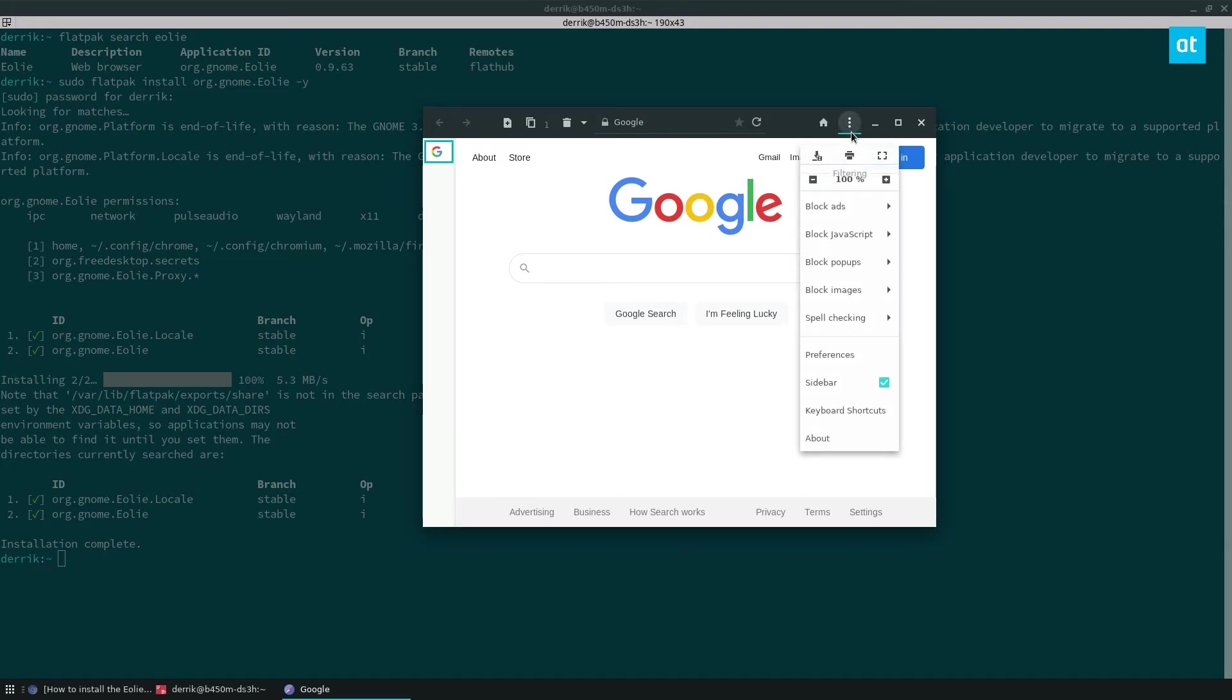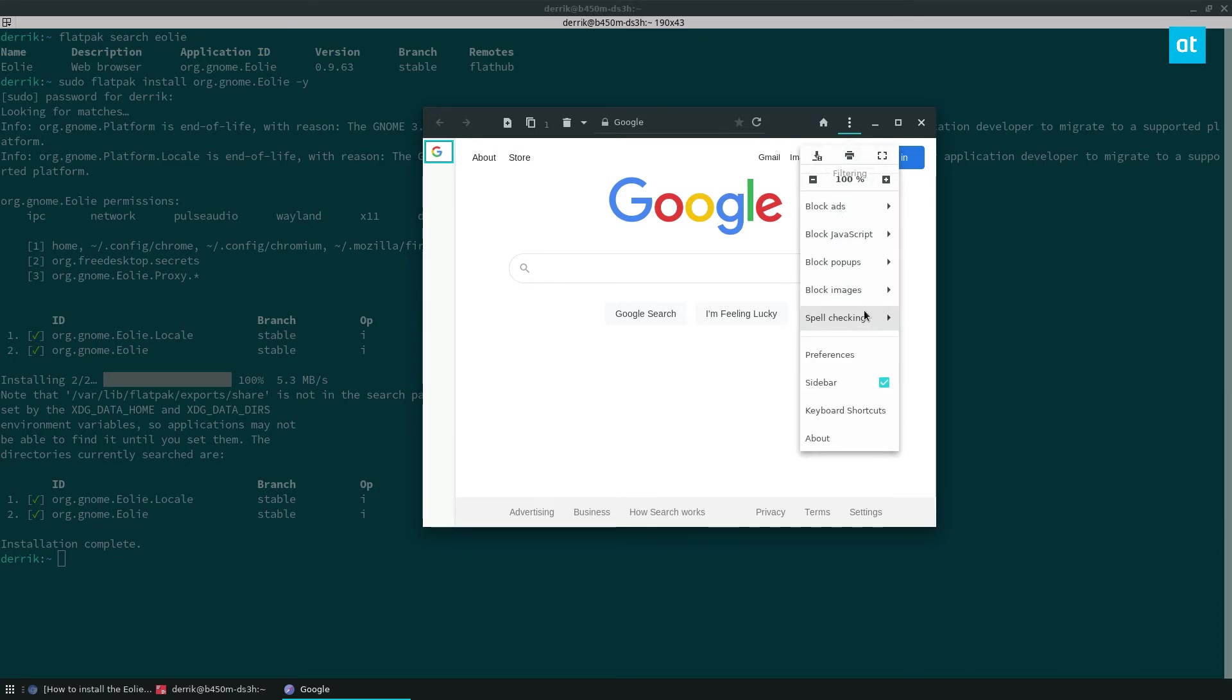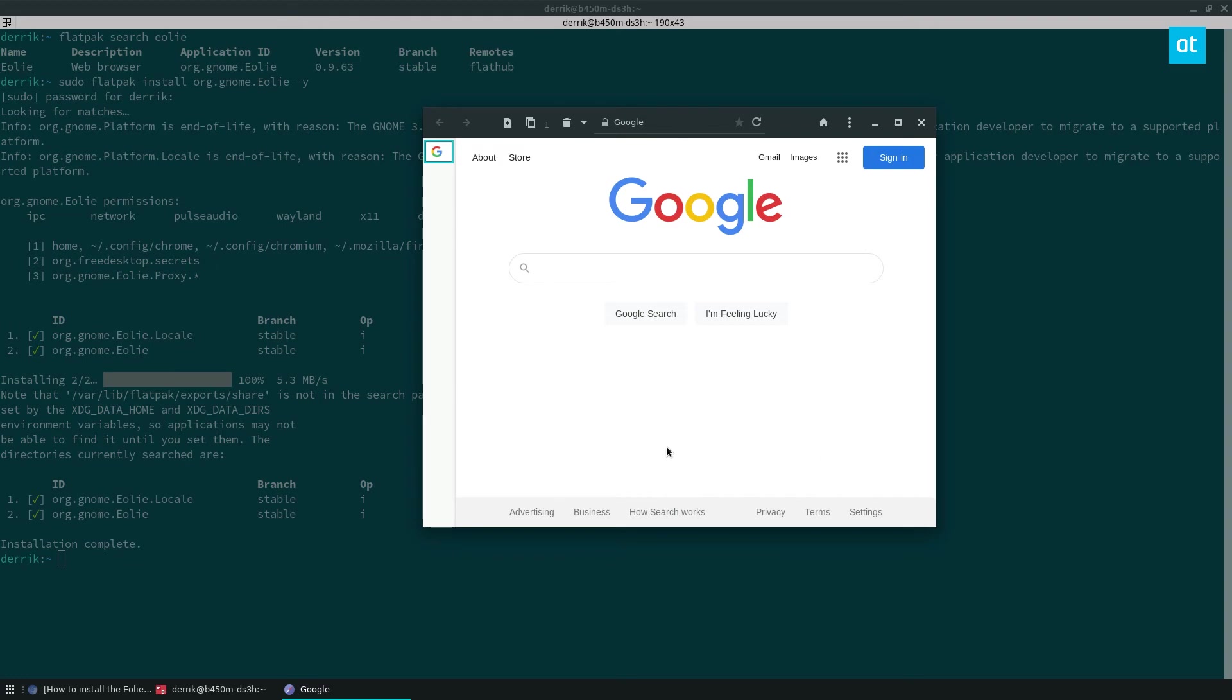It uses the WebKit backend, but it's got built-in pop-up blocking, built-in advertisement blocking, built-in JavaScript blockers, a spell checker. It's very bare bones. If you need a simple web browser, I highly recommend it.